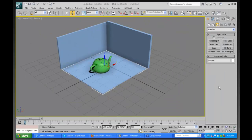Welcome everybody to 3DS Max 101. This is Mark Gerhard, and today we're going to be looking at lighting — standard lighting, photometric lighting, and mental ray lighting, specifically the exterior type of lighting available in mental ray. So let's dive into these topics.